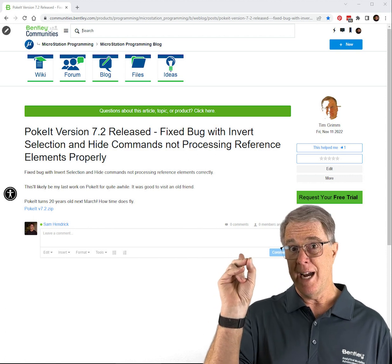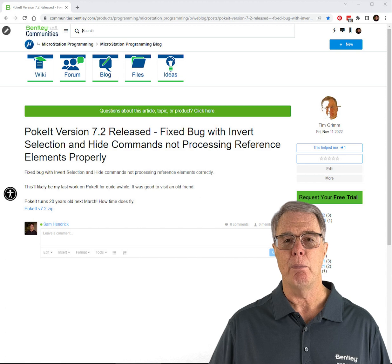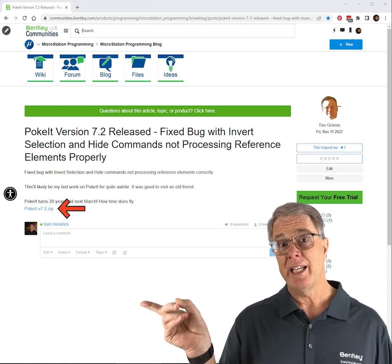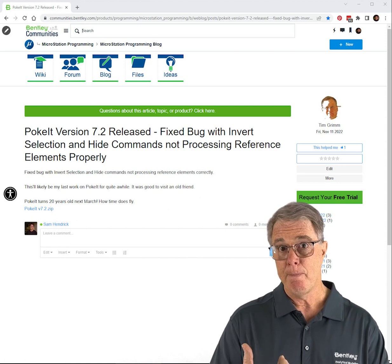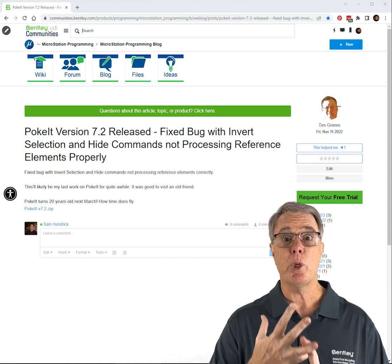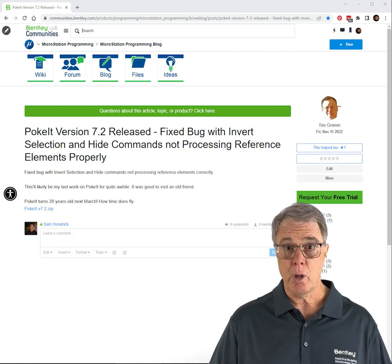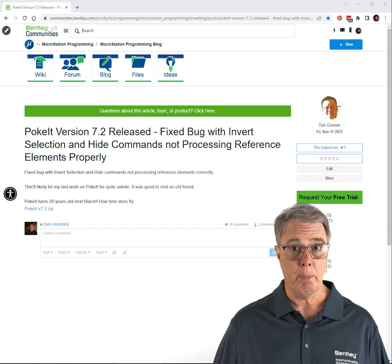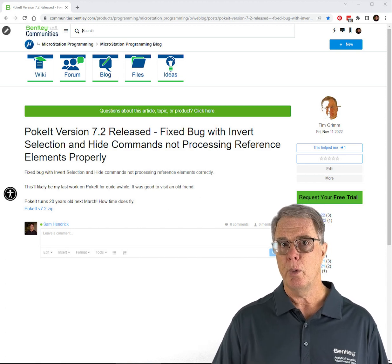What you see behind me is the Bentley community page — there'll be a link to it in the comments down below. To the right you'll see there's a link to download a zip file. That zip file contains the VBA, the DGN Lib, and a PDF which are instructions on how to install it. Before you install it, you do want to check with your CAD administrator or your IT department.